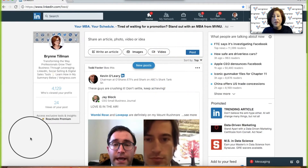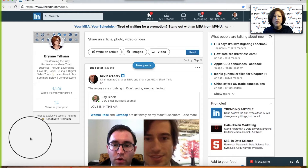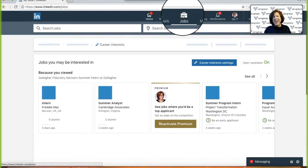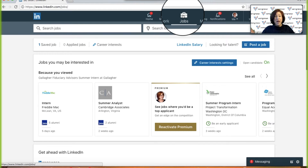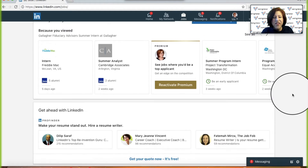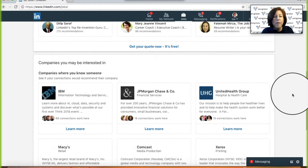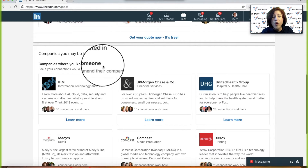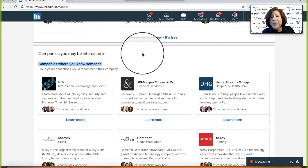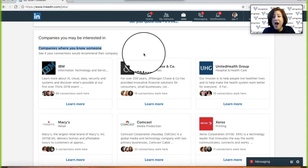I am so excited to share this secret with you. What I want you to do is click on your Jobs tab. Now you may say, but I'm not looking for a job — I'm in a business development role. But this is where the secret lives. Once you click on that, scroll down to 'Companies you may be interested in,' where it gives you a list of companies where you know someone. This is going to give you a complete list of the companies that are represented inside of your network.